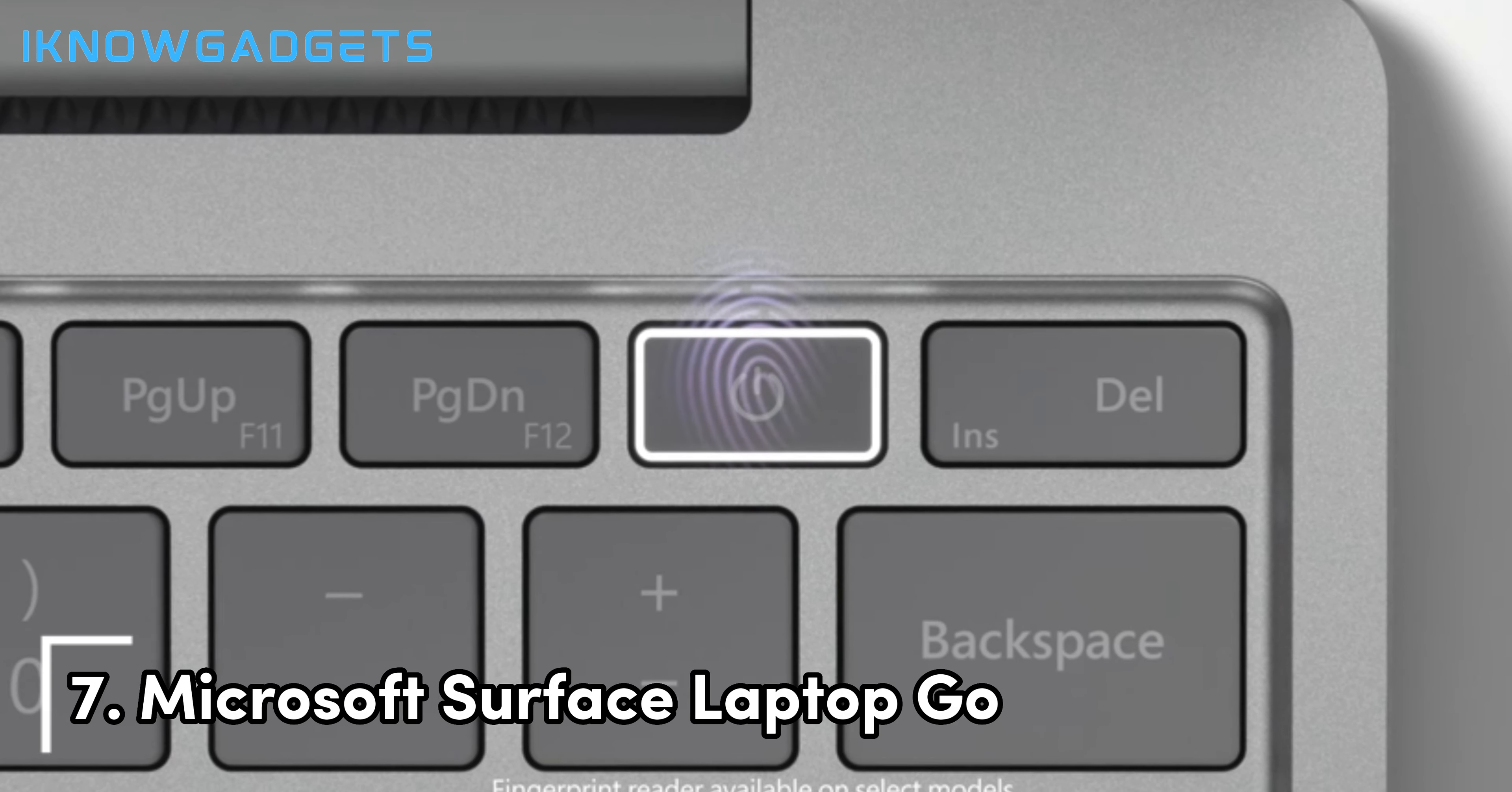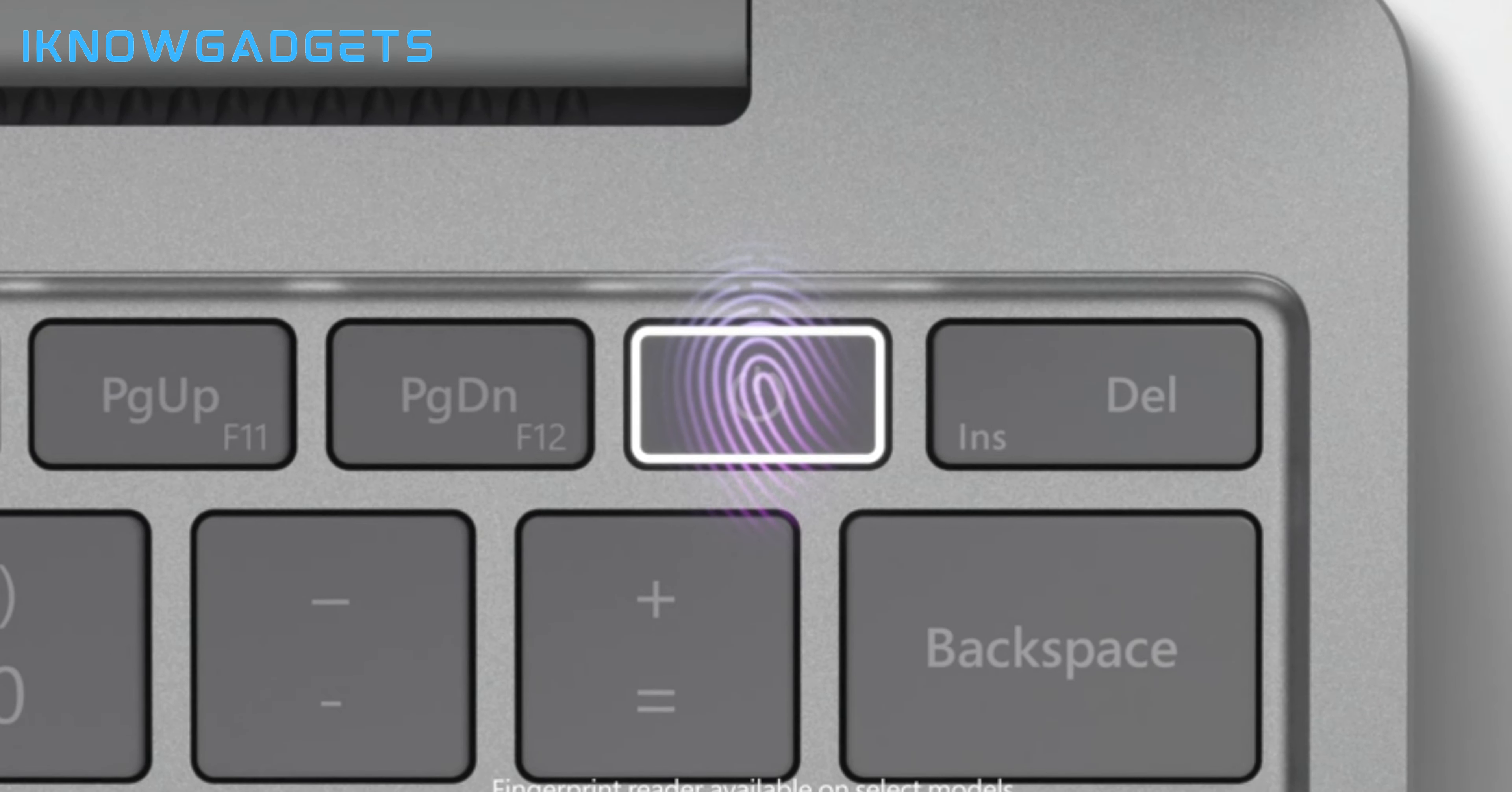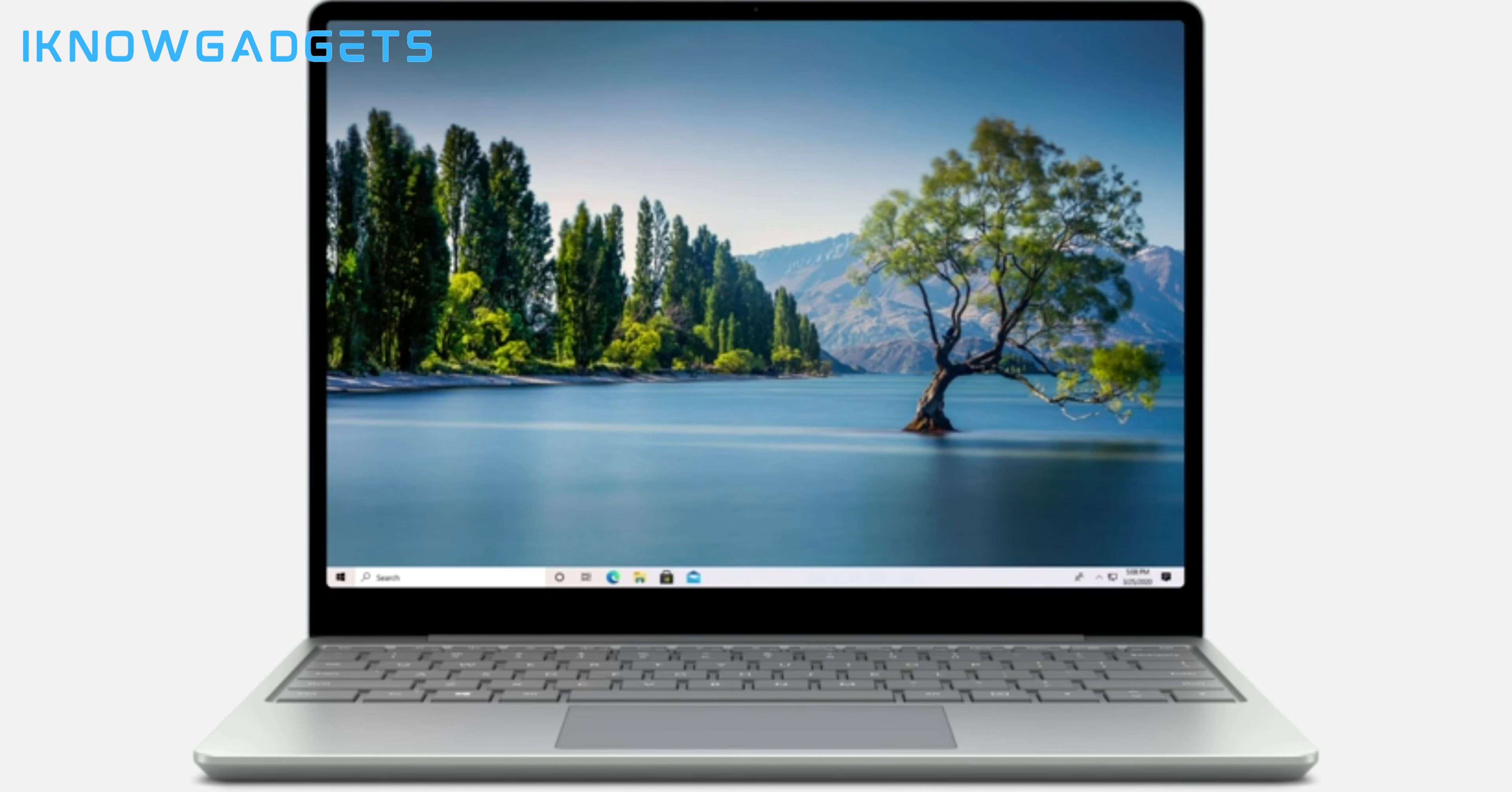Coming in at number 7, we have the highly portable Microsoft Surface Laptop Go. Weighing just 2.45 pounds, the Surface Laptop Go delivers a lightweight computing experience with the premium build quality and design that the Surface lineup is known for. The Surface Laptop Go is available in both consumer and business configurations. This 12.4-inch laptop is optimized for Windows 11 and touch input with a responsive PixelSense touchscreen display. You can choose from different processor options, but all models are equipped with an efficient 10th Gen Intel Core i5 processor.